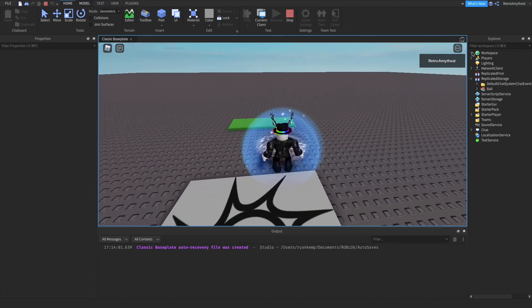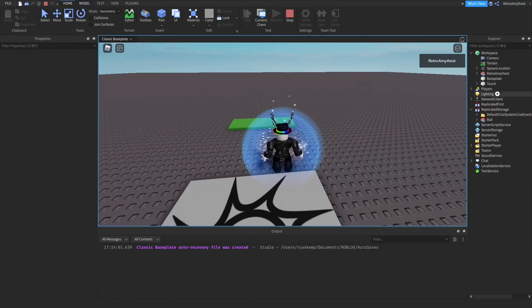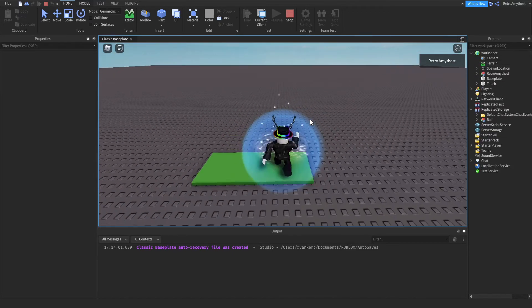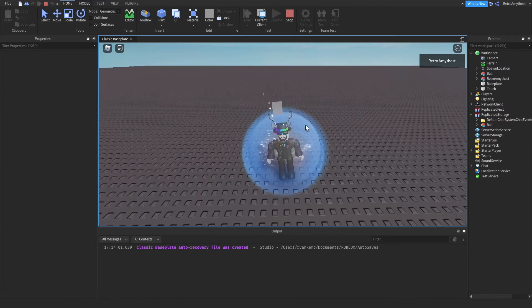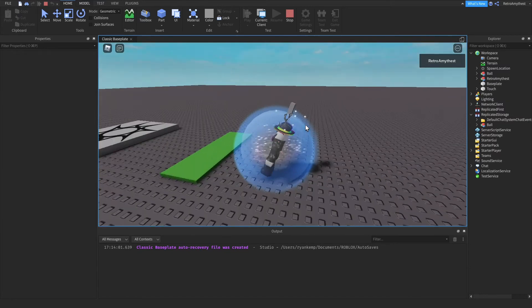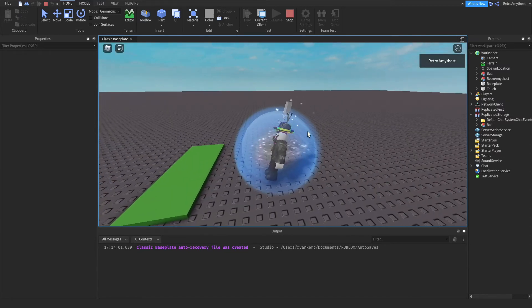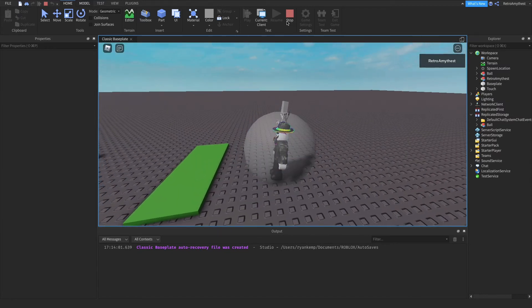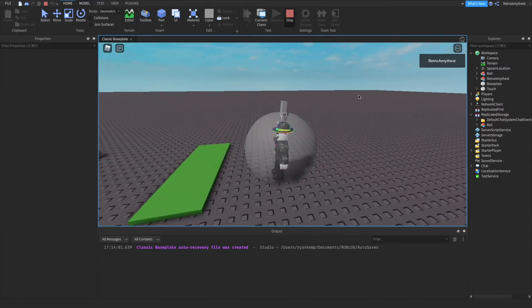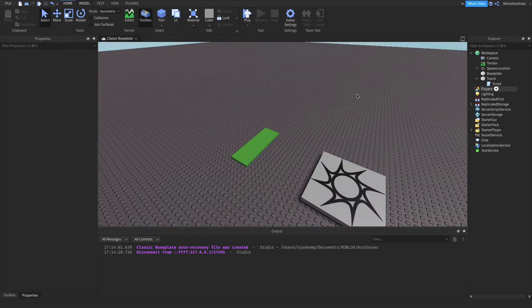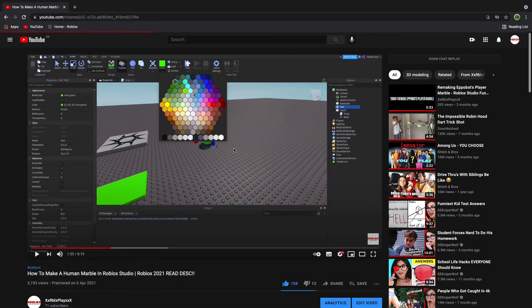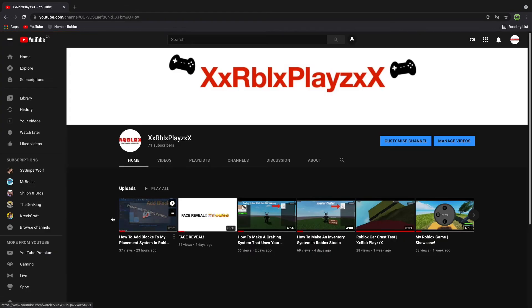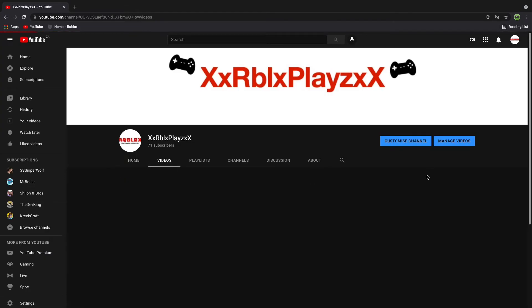Okay so here we go. In replicated storage there's the marble, step on it, still there, and it's in workspace. Boom. This is the not controllable one, but on my channel let me find it, I do have a controllable marble video.